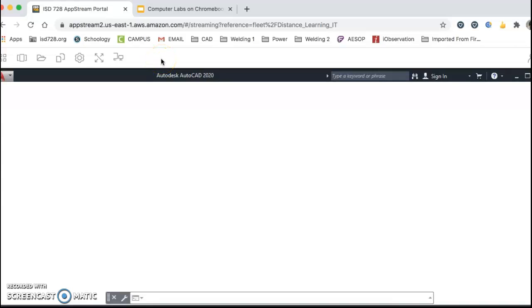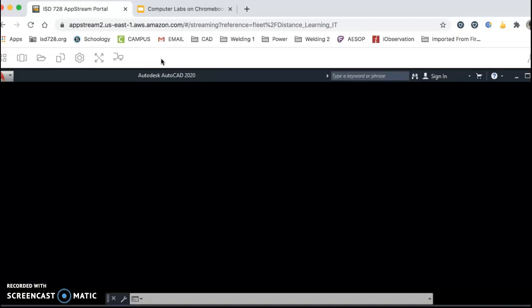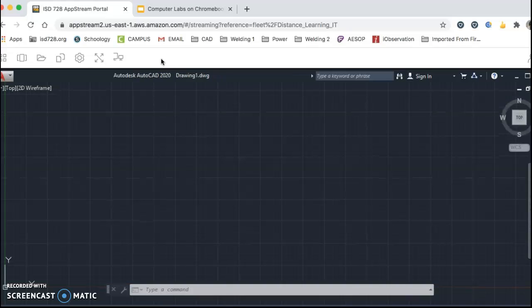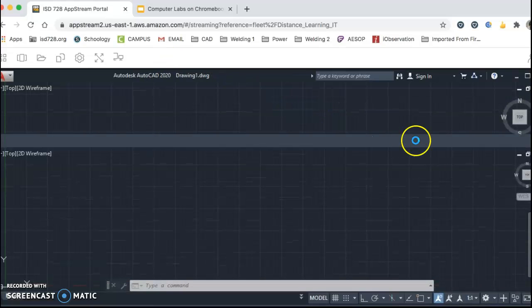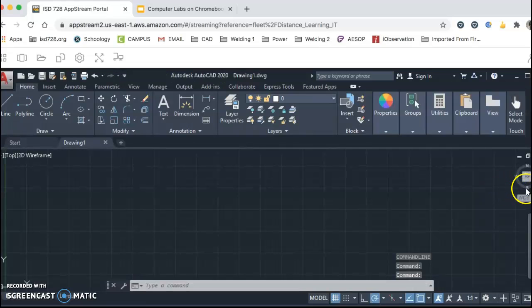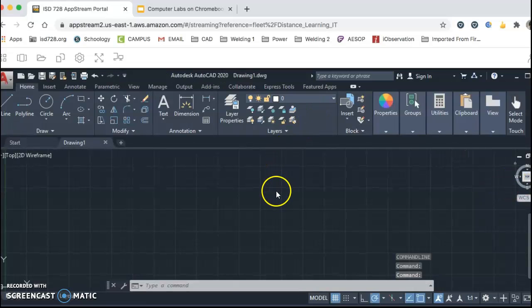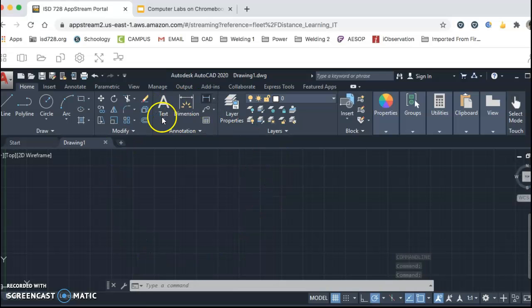Wait a little bit longer, and now you can see AutoCAD starts to officially open up. AutoCAD is a very large program — it's going to take a while to get all the different functions to open up and get your tool boards set up.